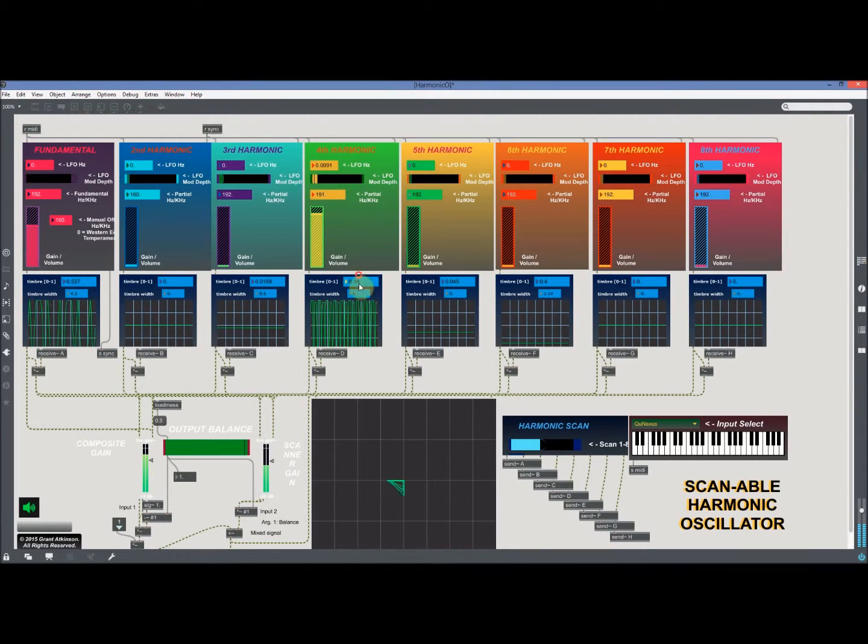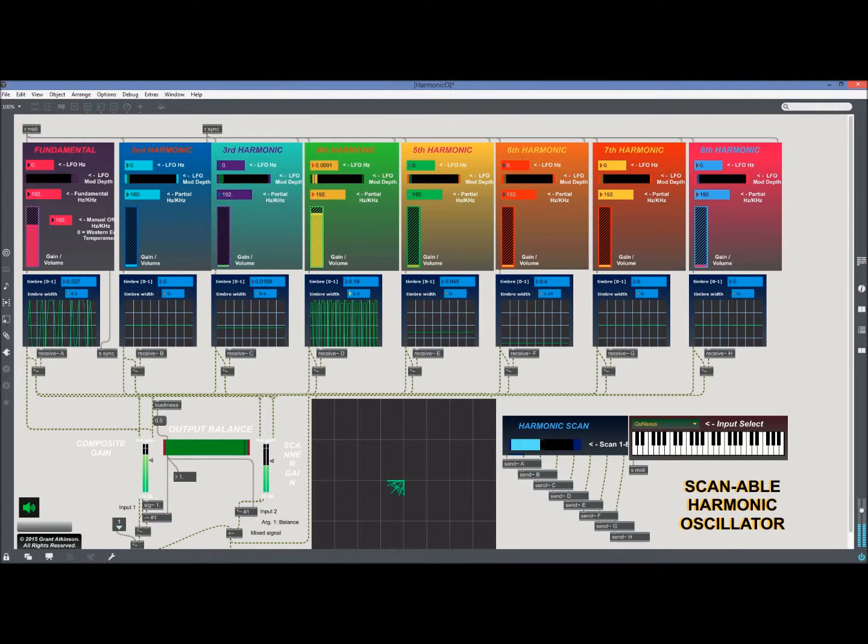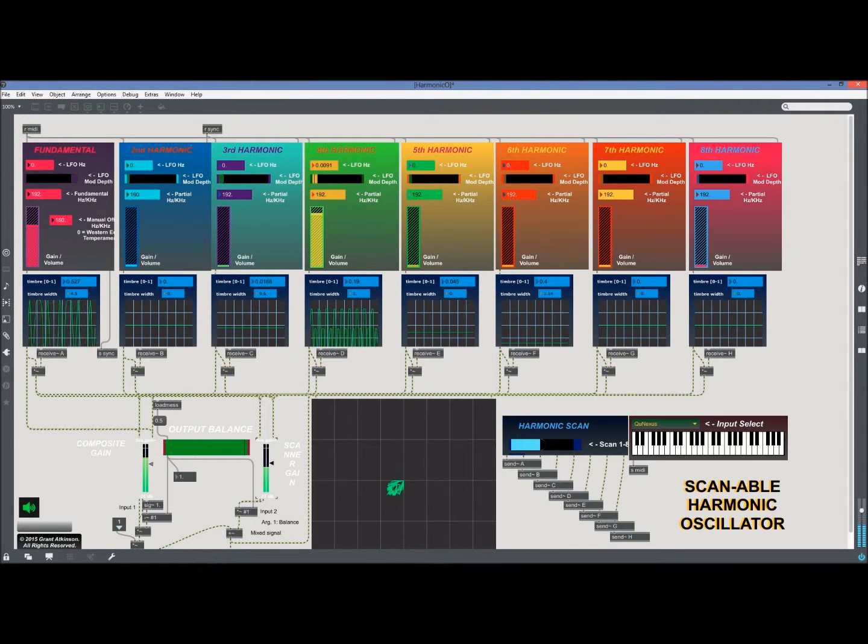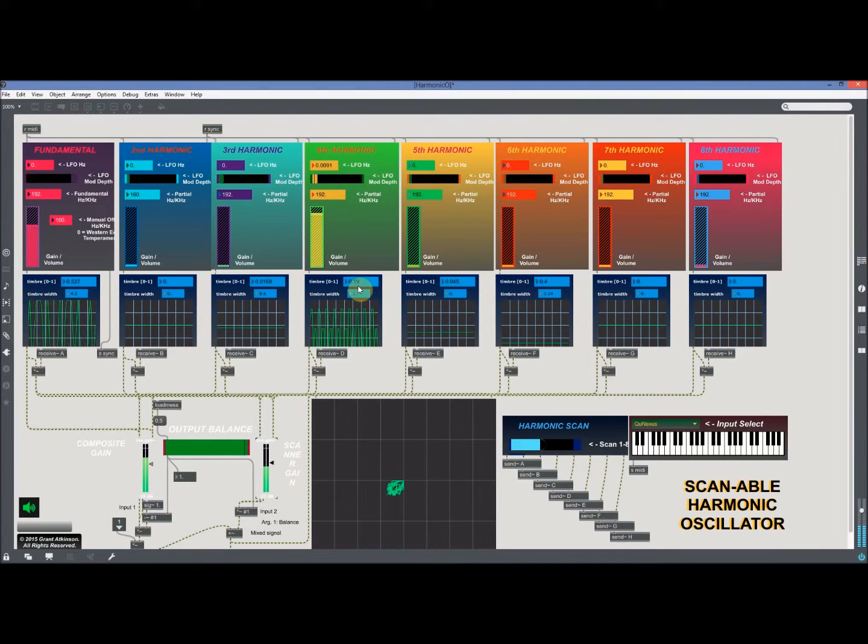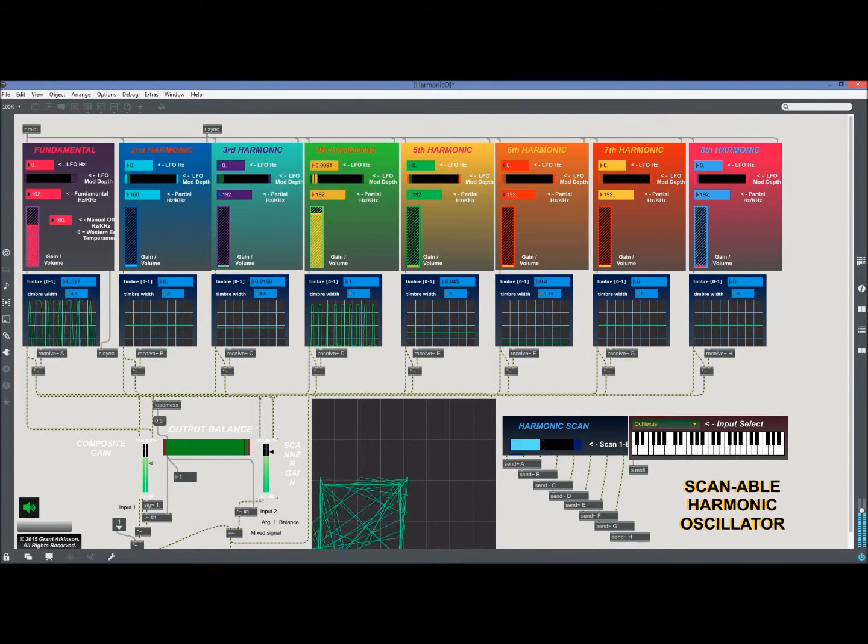Then if we increase the timbre parameters, you can see the wave folding going on there in the scope. You really need to pay attention to your levels because like I was saying, it affects the amount of wave folding, but once you clear it, it just kills it, it's just a cutoff.